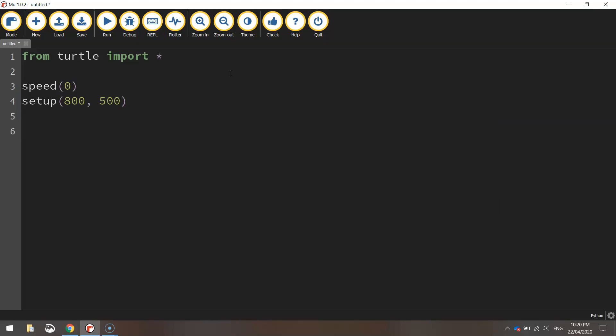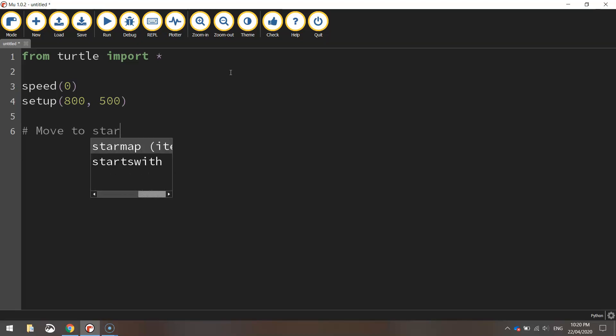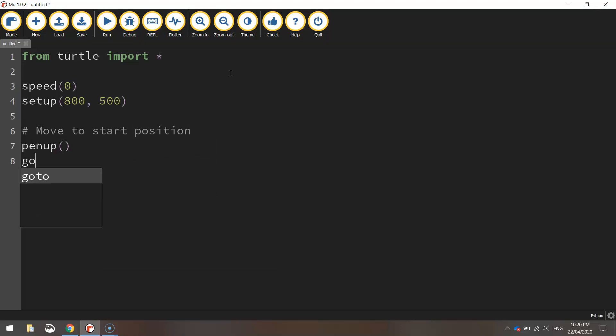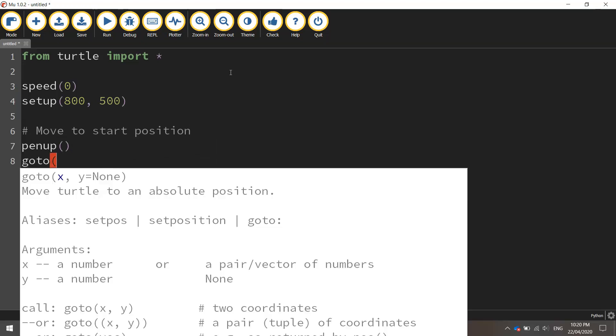We're then going to move to the starting position. We'll write 'move to start position' in a comment. We're going to lift our pen up off the page to move to our starting position using the goto function.